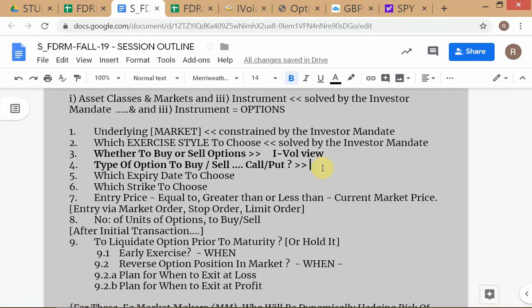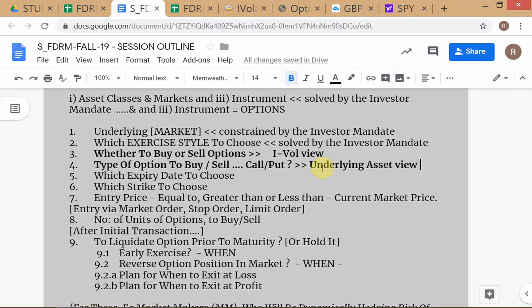A student asks whether you can flip the order — decide call or put first, then buy or sell. Yes, you can always do that. I've just chosen to sequence it by first asking buy or sell, then call or put, because it translated easily from the standard decision list for underlying assets. It's not a big deal; you can flip it around.